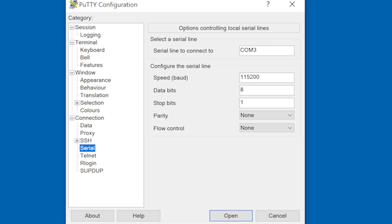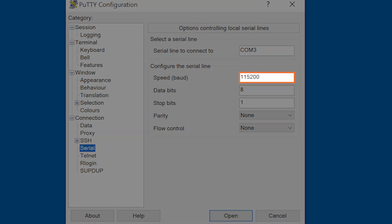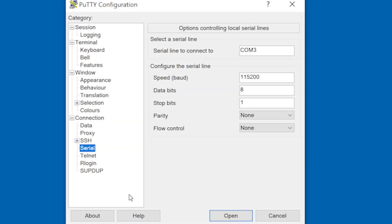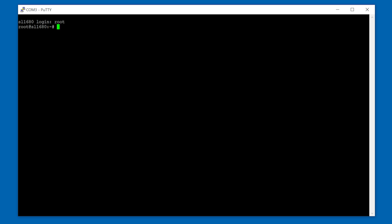On this system, the USB TTL board is enumerated as COM3. Set the baud to 115200 and make sure data bits are set to 8 and the stop bits are set to 1. Parity should be none and flow control should be none. Open the session and you should now be able to interact with the serial console.